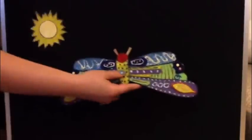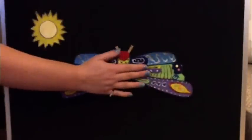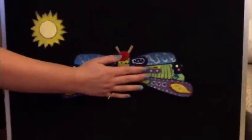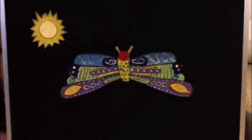Then he nibbled a little hole in the cocoon, pushed his way out, and he was a beautiful butterfly.